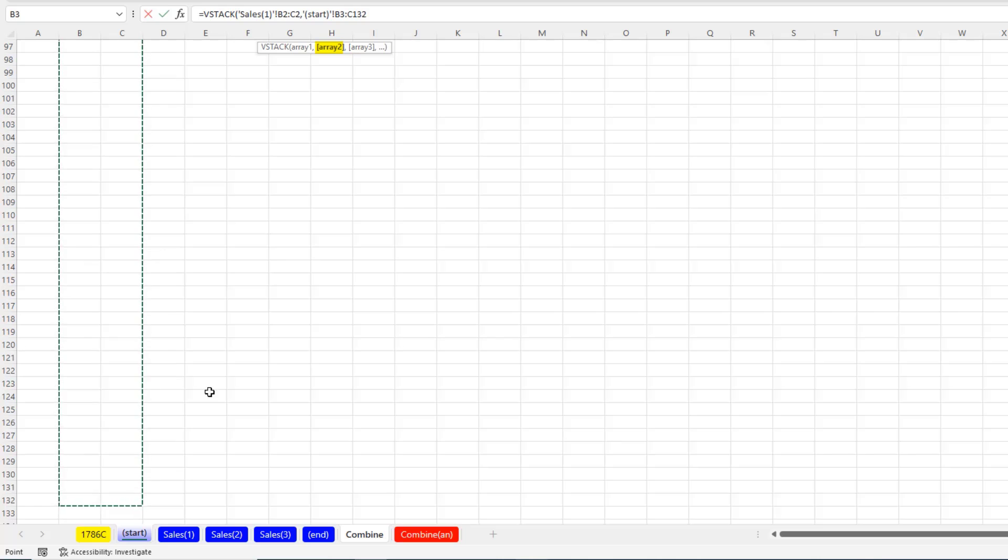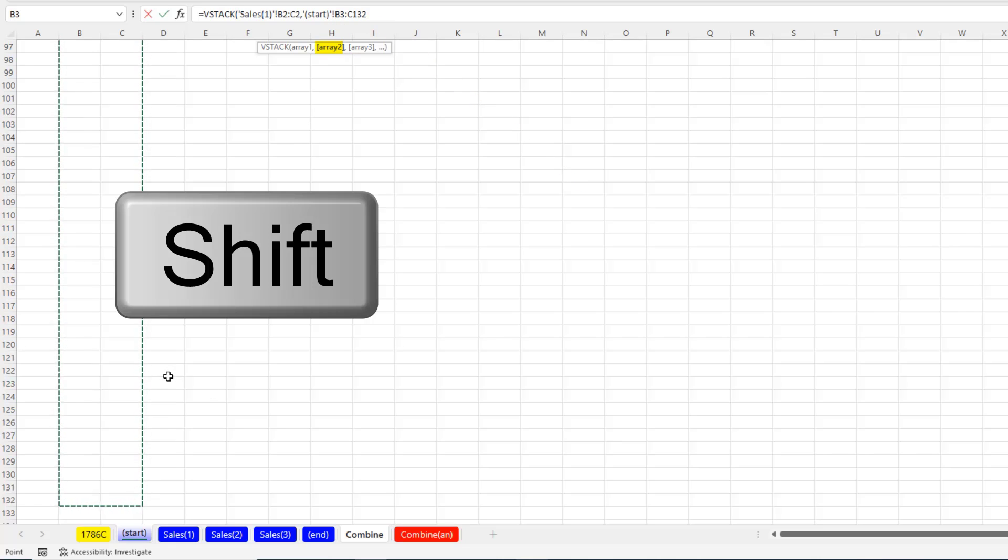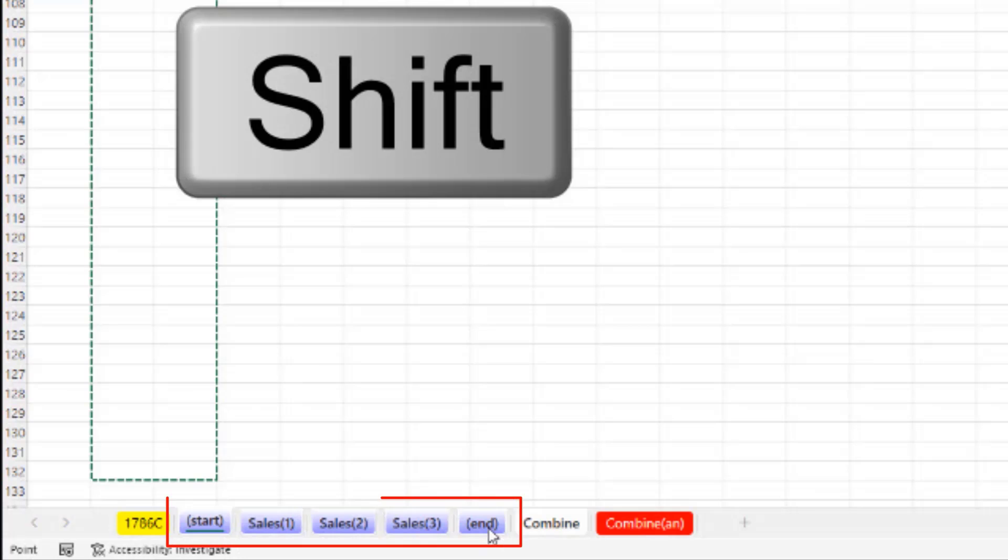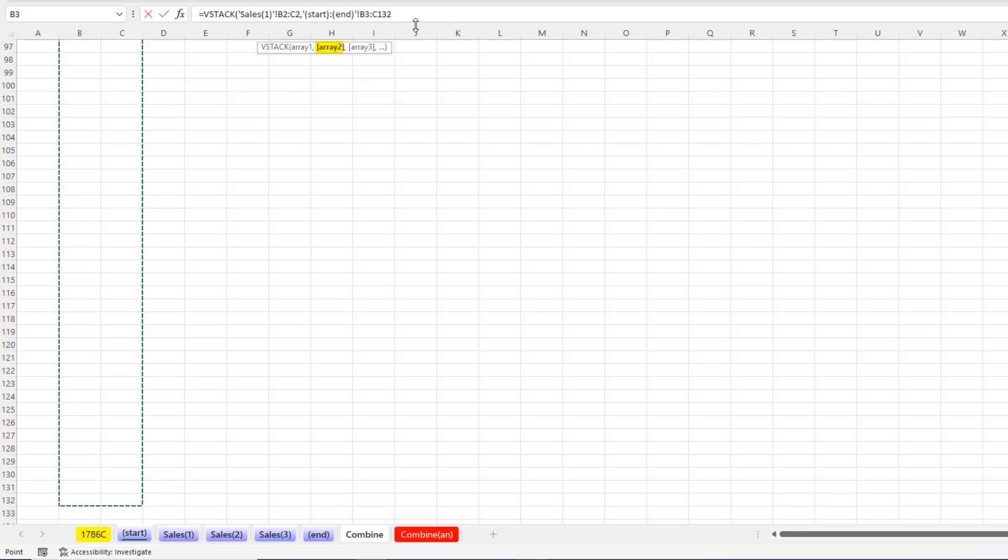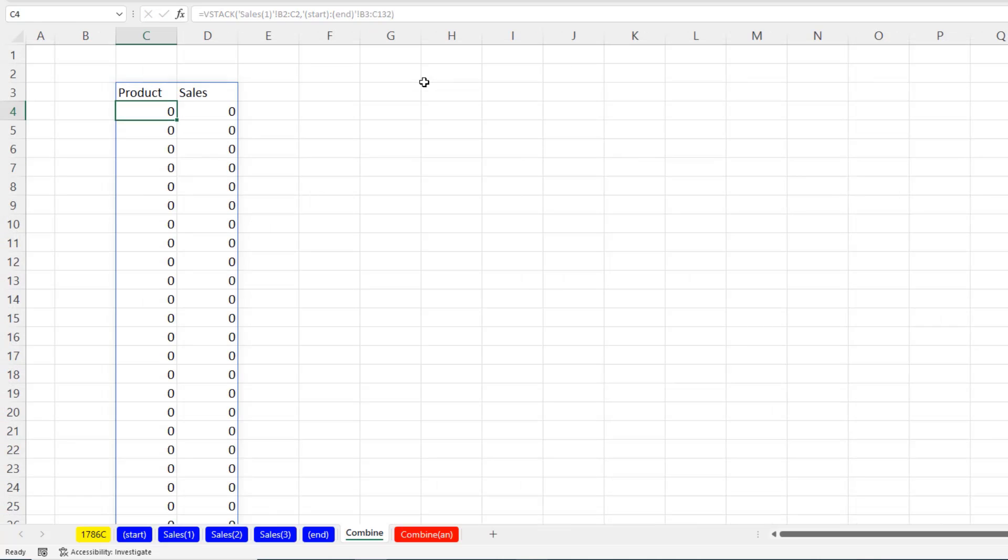I'm just going to stop at 132. I can see that up there. Now, very carefully, I'm going to hold the Shift key. And then click on End. Notice that that highlights all the sheets. Now, we'll look at the syntax in just a second. But close parentheses and Enter.